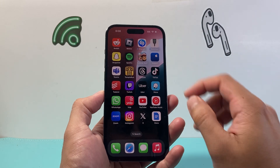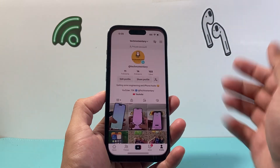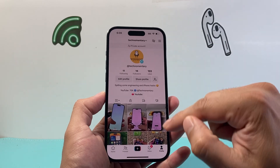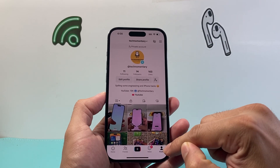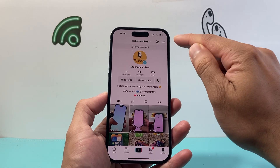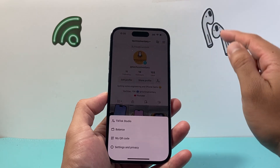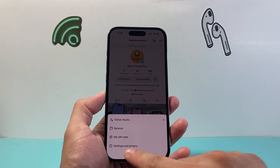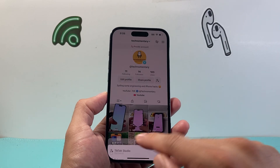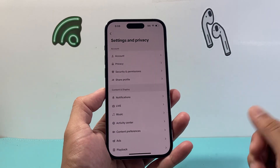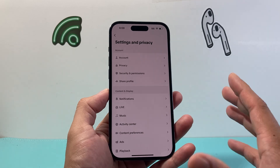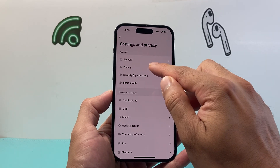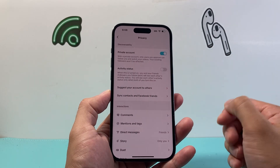On the latest version of the app, I'll go ahead and open it up. Once you open it up, simply click on your profile. From your profile, click on the three lines up top on the right-hand corner. Then go to Settings and Privacy, and from there simply locate and click on Privacy.